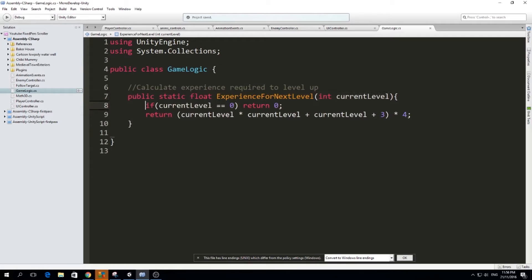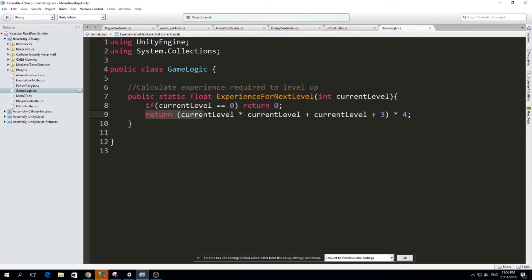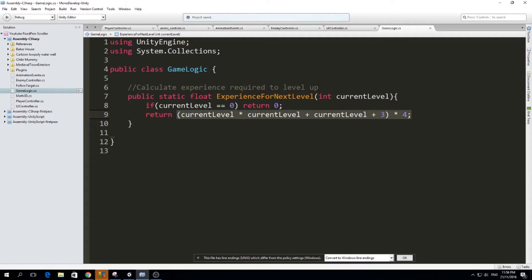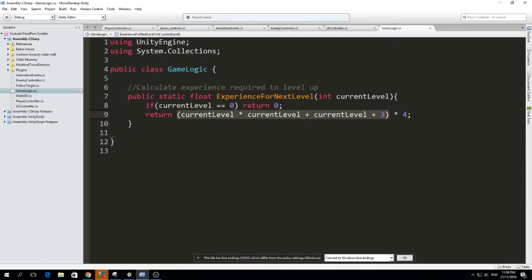So my first function is called experience for next level, and we give it a parameter with our current level. So if the current level is zero, we will return zero, so that means the experience for the next level is zero, because we assume that the player starts at level one. But in the other case that the current level is not zero, I'm going to return this formula. This formula, I just got it from somewhere around the internet, I think it works pretty well, which is the current level times the current level, plus the current level plus three, all this times four. You can copy this.